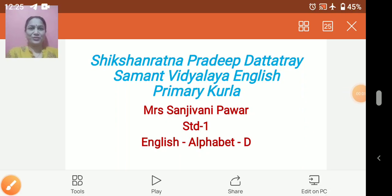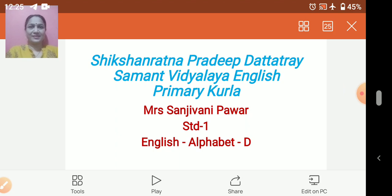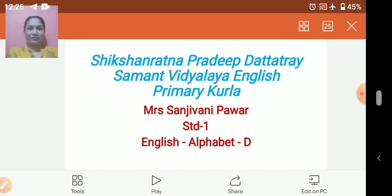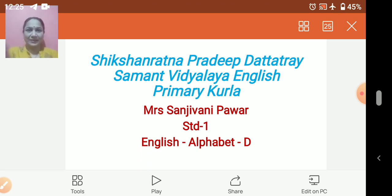Hello my dear students, I am Sanjeev Nipavar from Shikshan Ratna Pradeep Dattatre Samanth Vidyalaya, English Medium Primary Kurula. Today we are going to study English alphabet D.